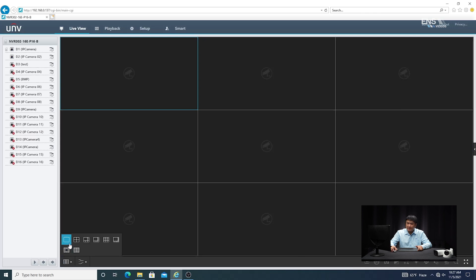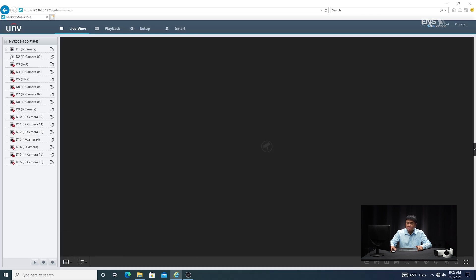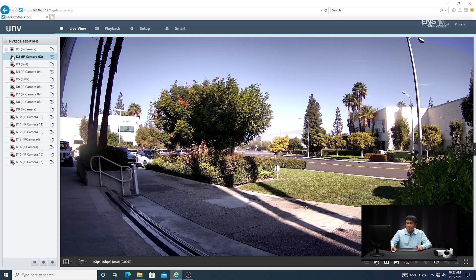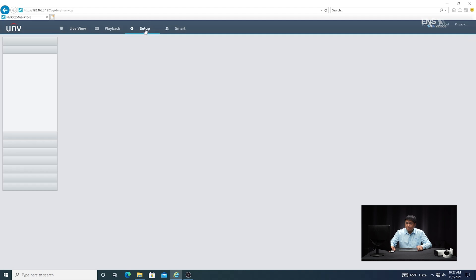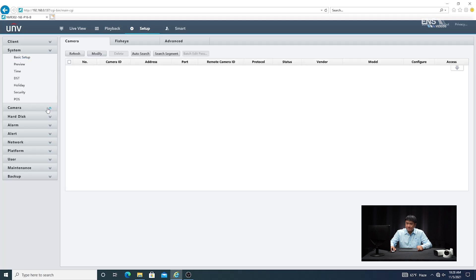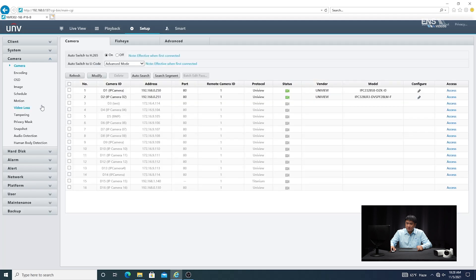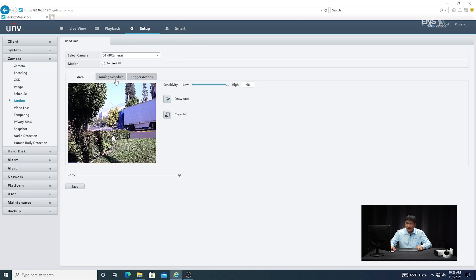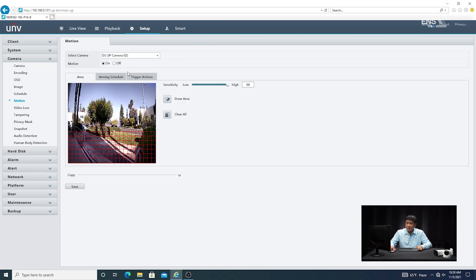Now I'm going to go ahead and verify I can see the camera view that I want — in this example it's going to be camera 2. Next, go to the Setup menu, then go to Camera, then go to Motion. Select the camera that you want. You're going to notice that the motion option is on and off, so of course you want to make sure it's on.